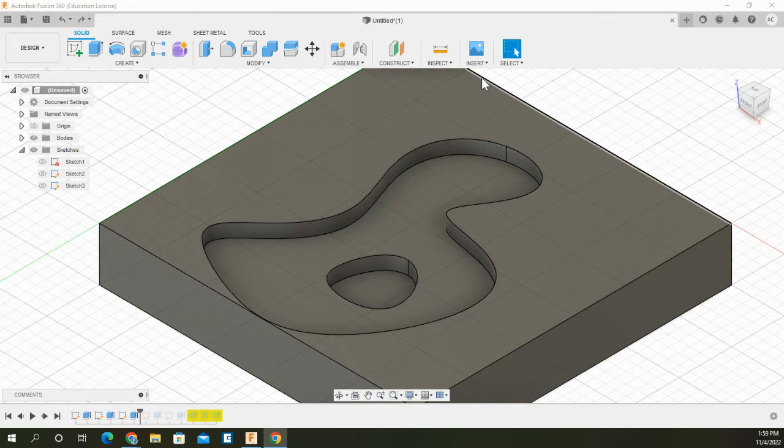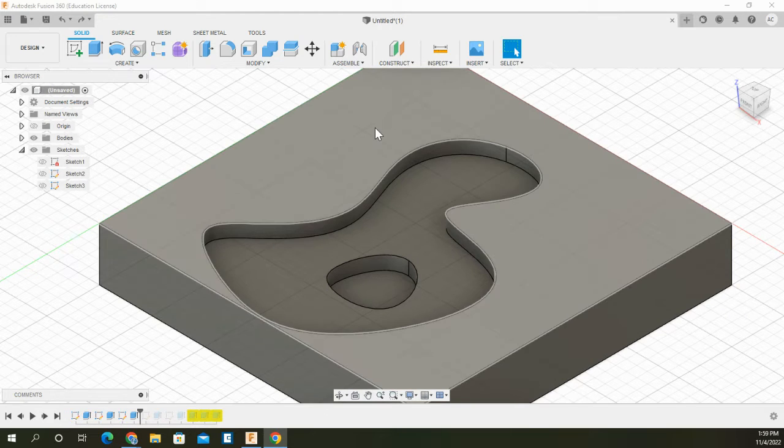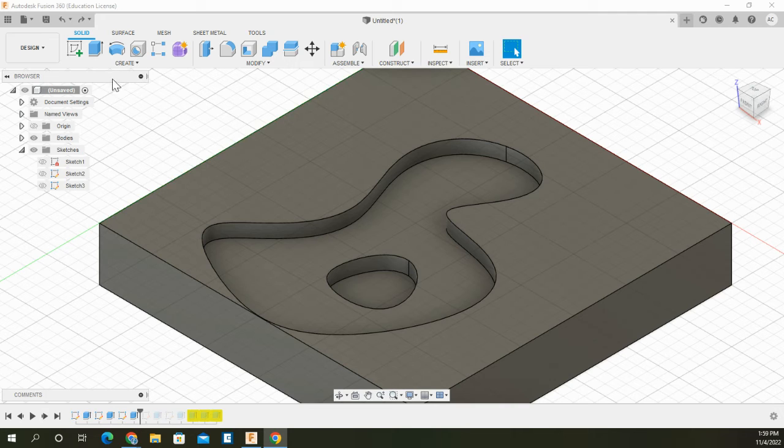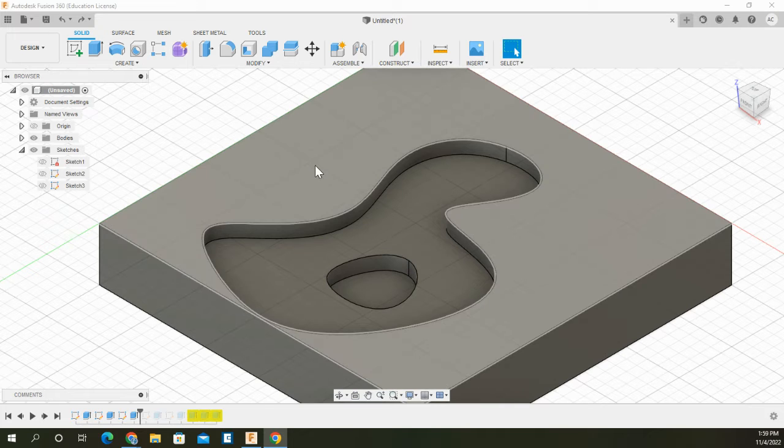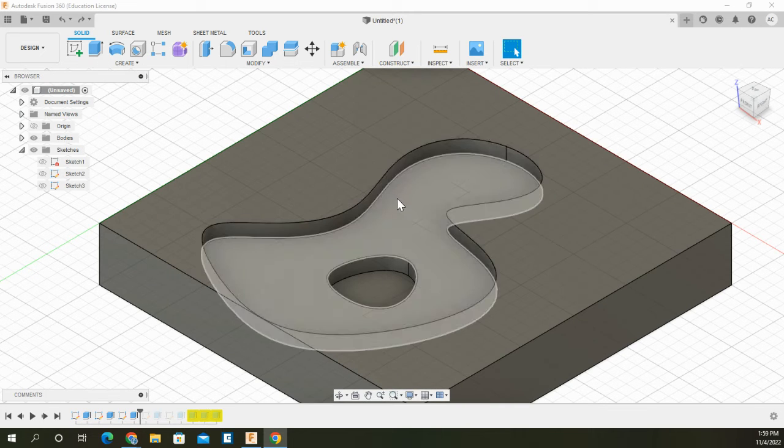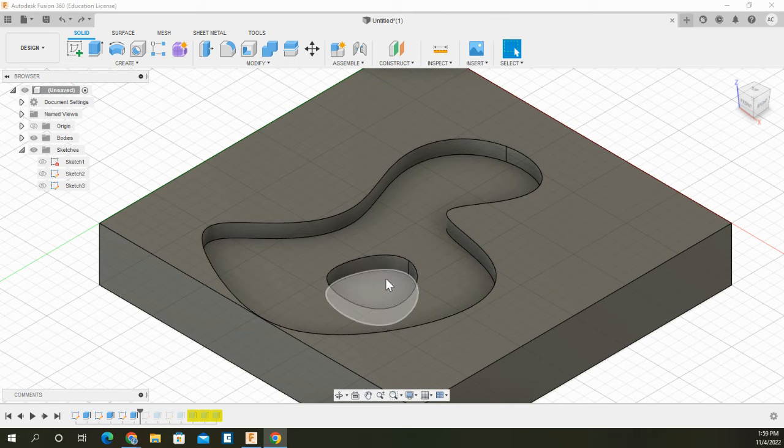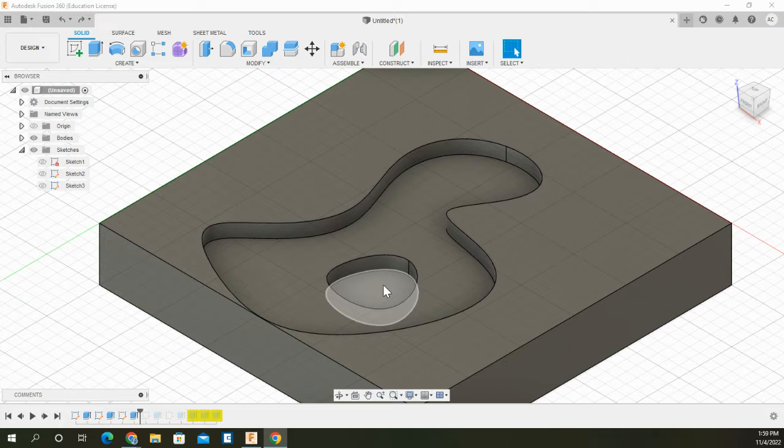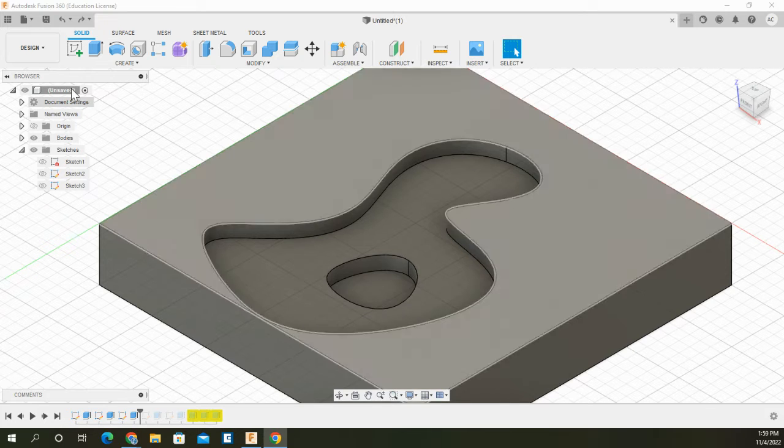Alright folks, here we are in Autodesk Fusion 360. Here we have a model that has been created that shows two offsets. There's one down here and then two extruded parts that's a little bit further below.